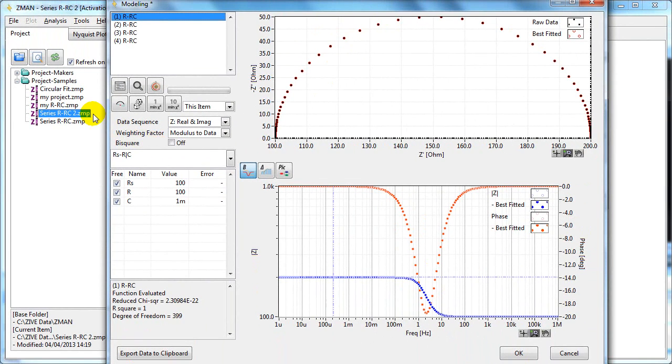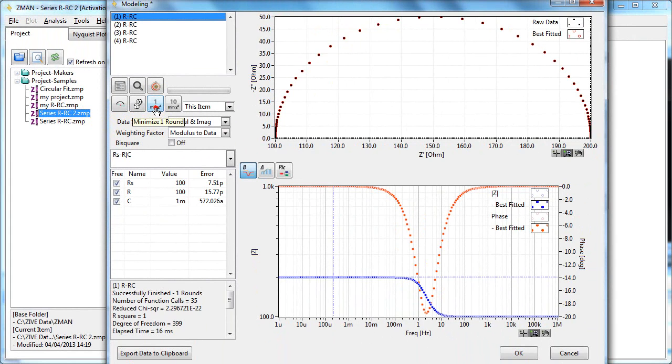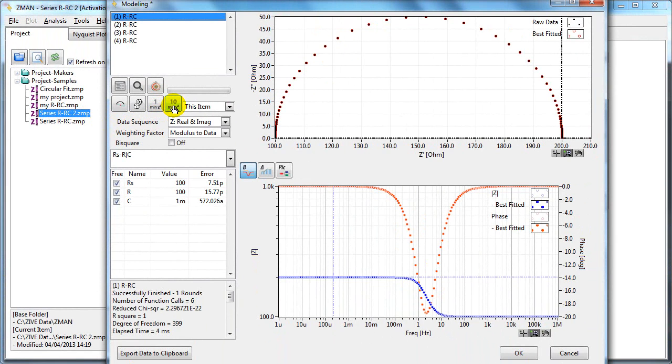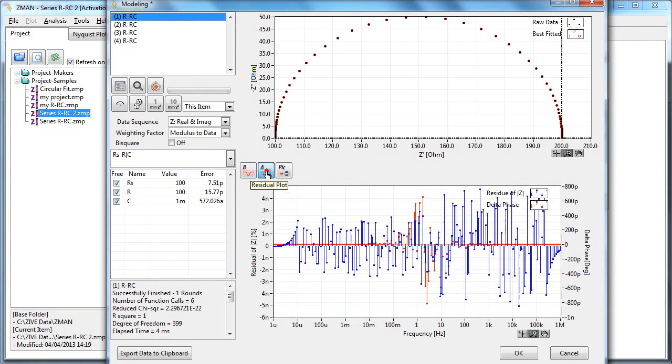To fit the data, you can click either the one round minimise or the ten round minimise. And now you can click here in the residual plots to see the difference between the model data and the raw data.